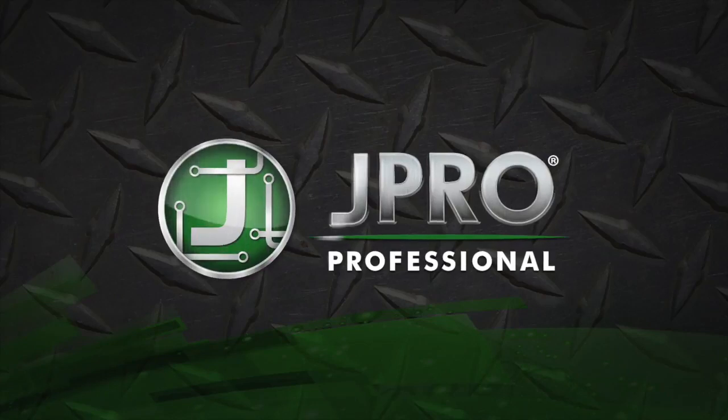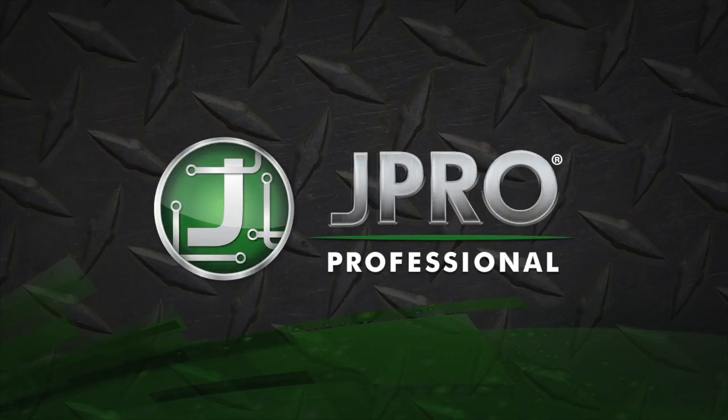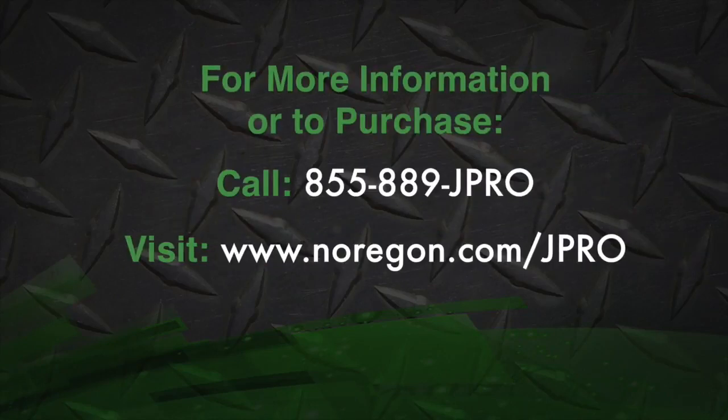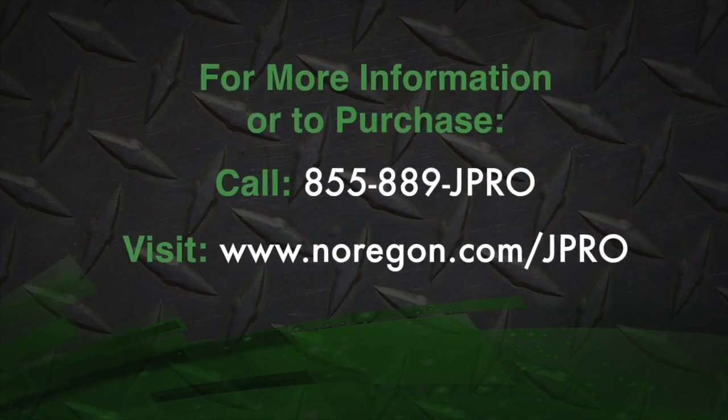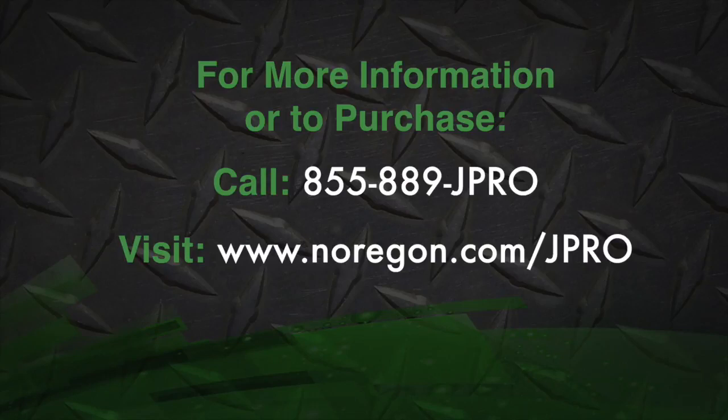Remember, all this information is available in the JPRO User Guide. For more information or to purchase JPRO, please call our support team or visit us online.